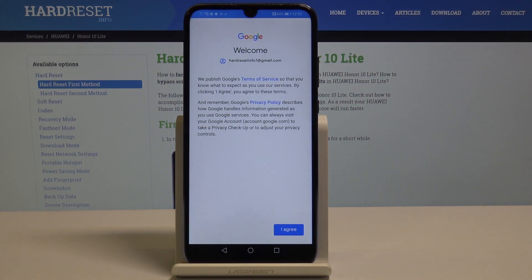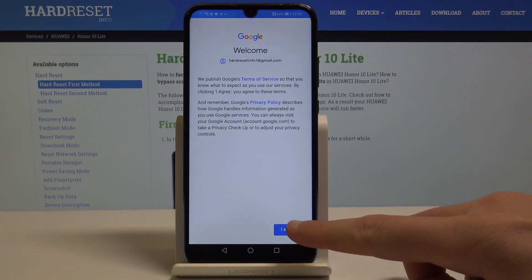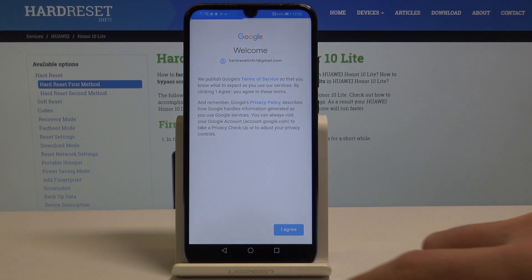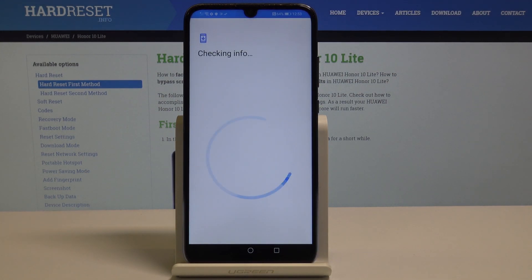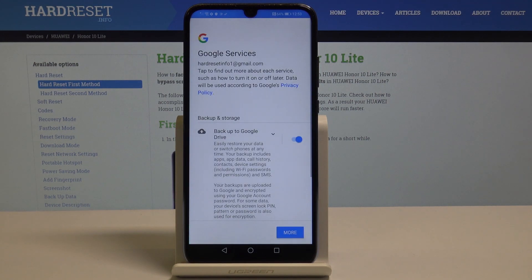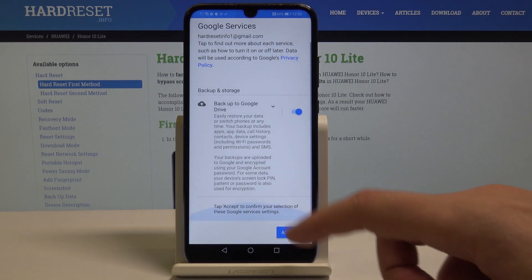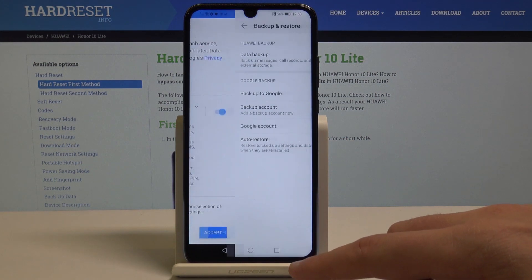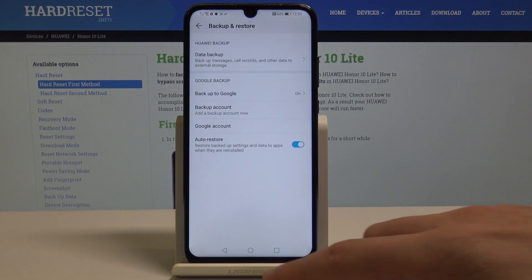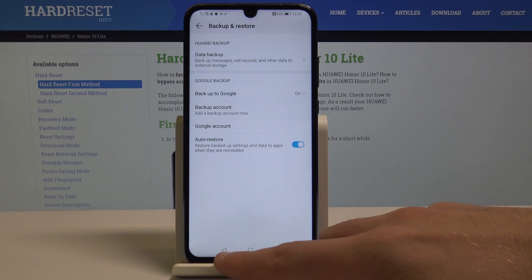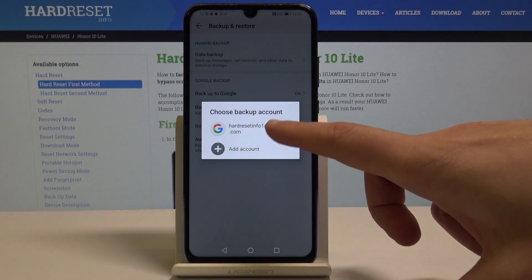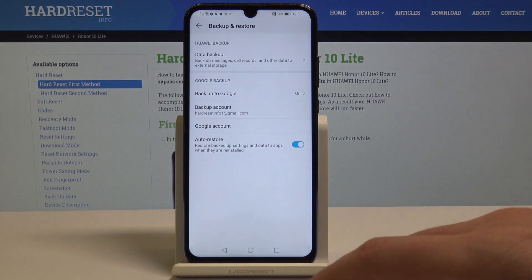Tap Agree to the terms of use and privacy policy. The phone is checking info. Leave backup to Google Drive enabled, then tap Accept. That's it — backup data is now enabled. Tap on backup account to confirm.